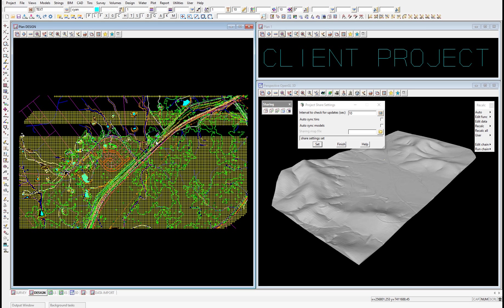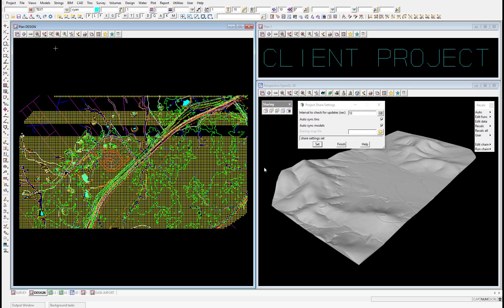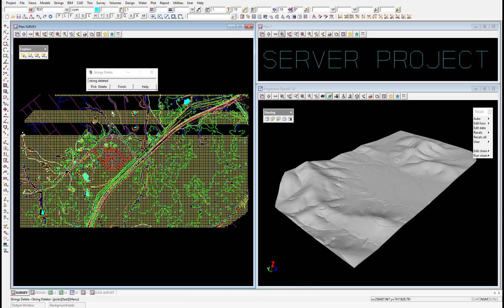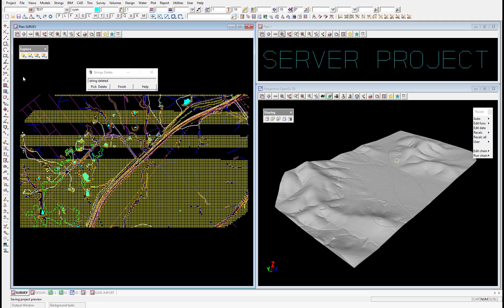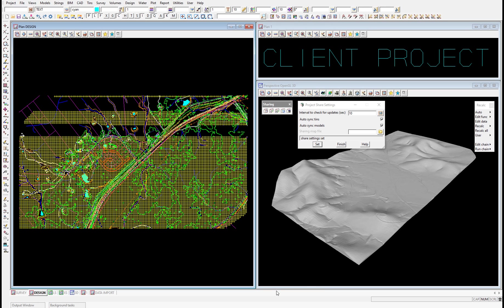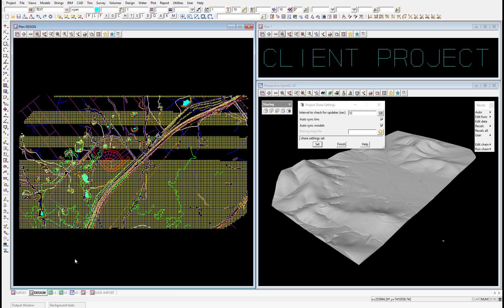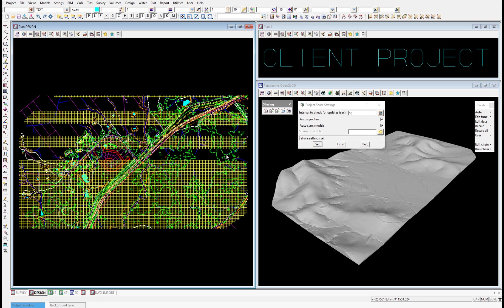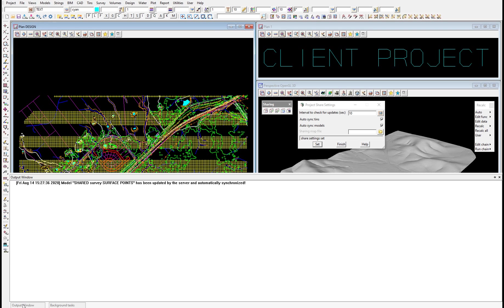Now we're going to move on to our final method of synchronization, which is automatic. To have automatic synchronization, we just need to click on auto sync TINs and auto sync models in our project share settings and select set. Going back into our server project, we remove some more data and do a project save, then move back into our client project. Within 10 seconds we get a notification in our output window, and you can see the data has been automatically removed from the client project. The output window tells us the shared survey surface points has been updated by the server and automatically synchronized. That is automatic synchronization in action.